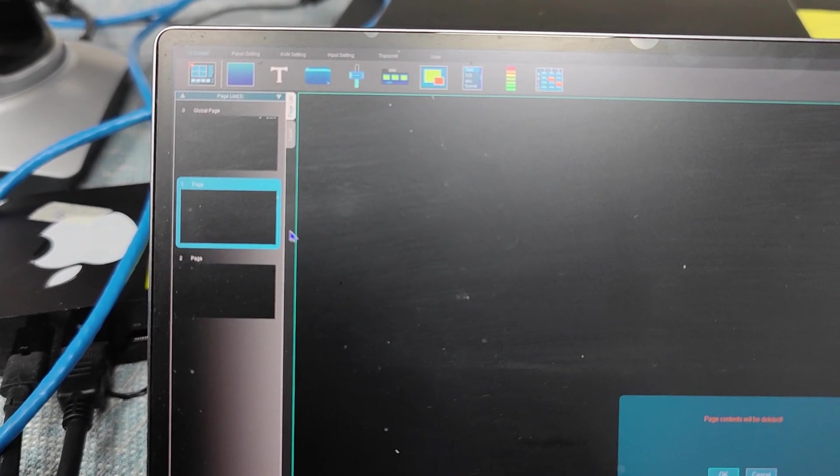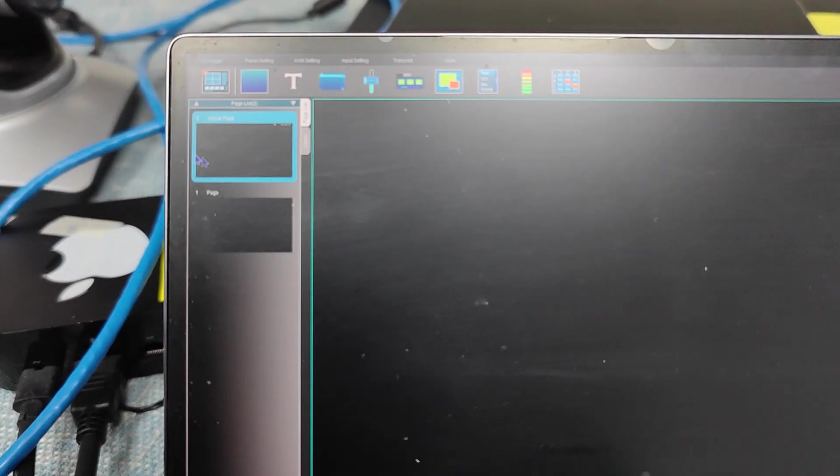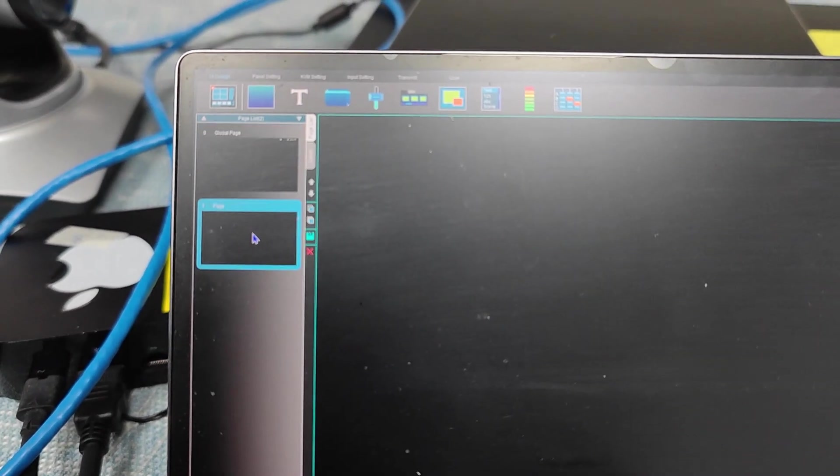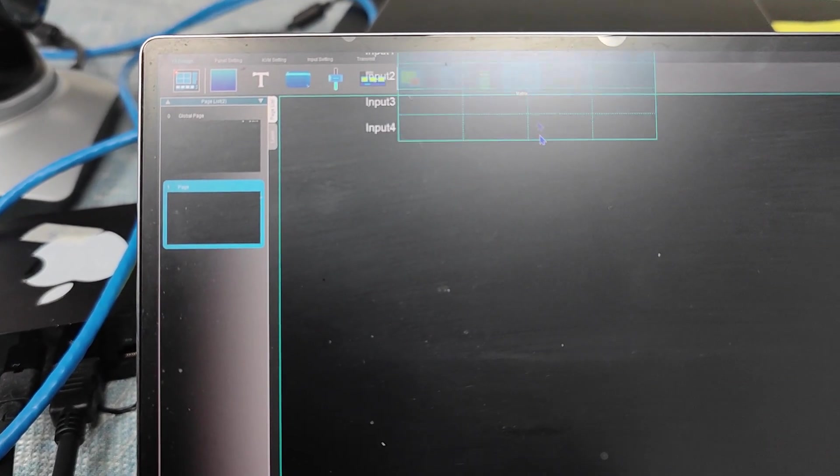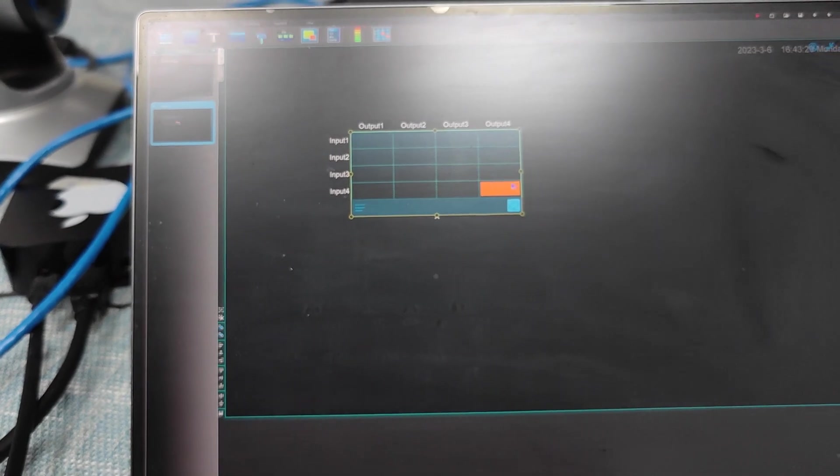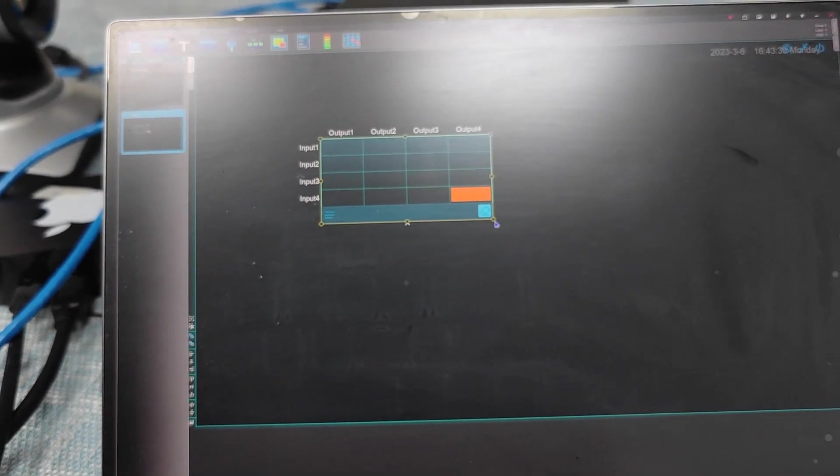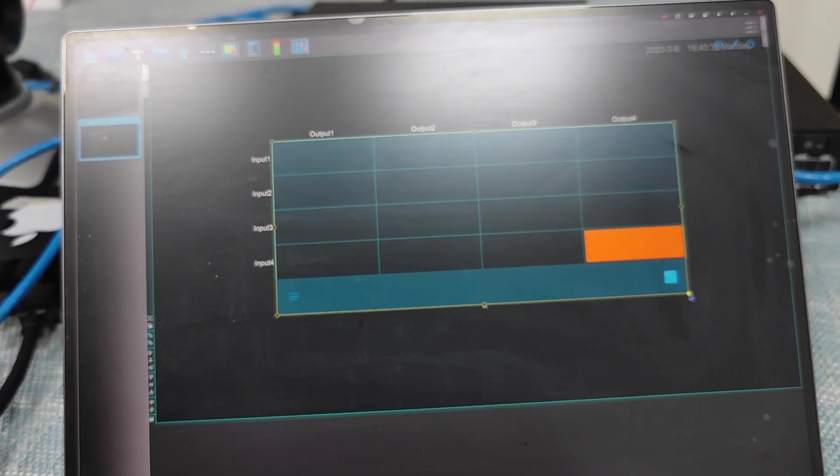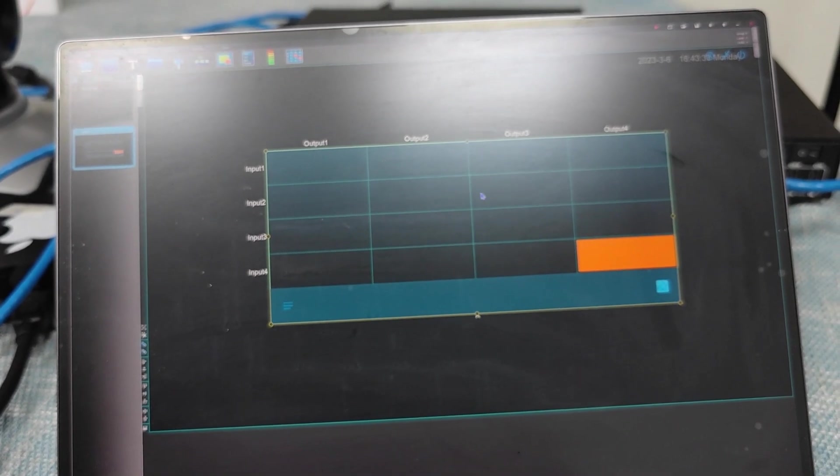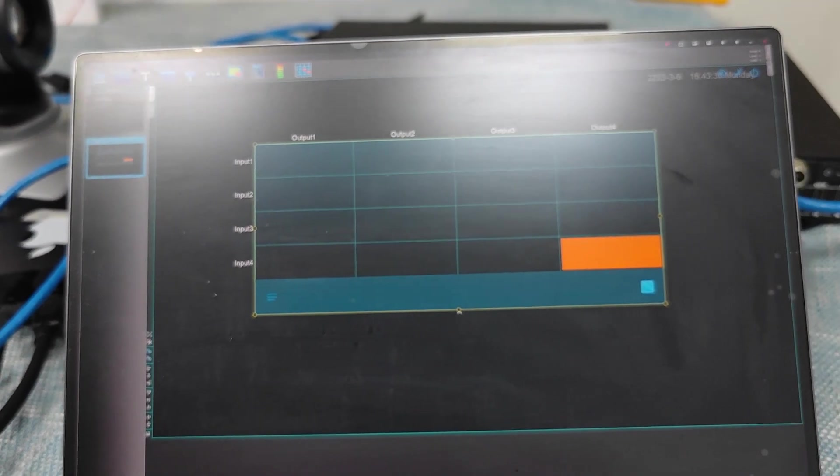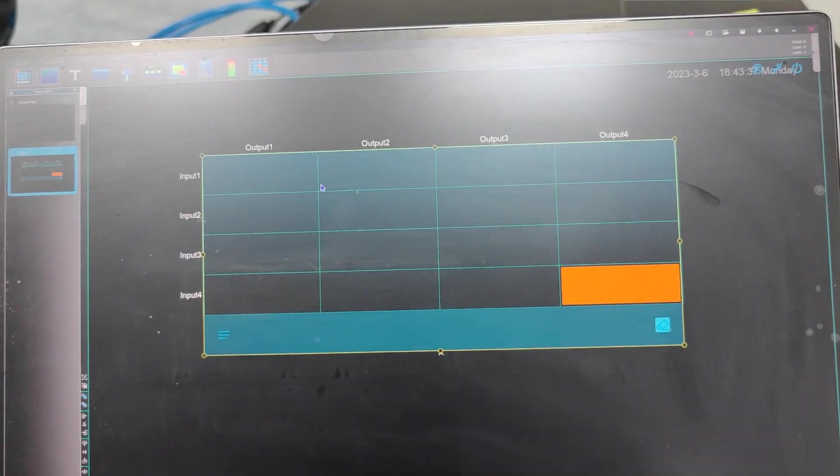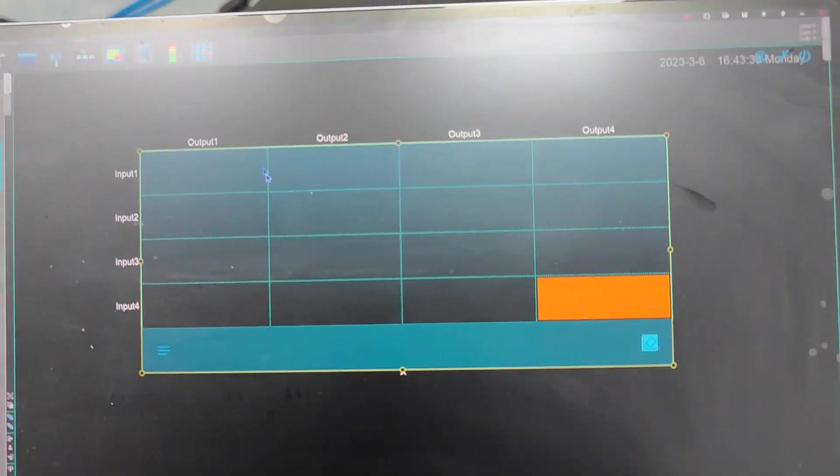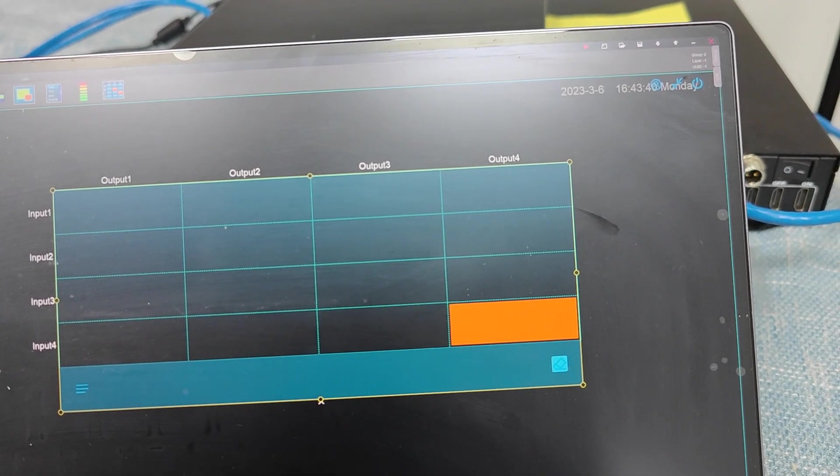We can just delete this one first. So on this new page we just drag the matrix switcher down here. And we can just adjust the size to make it a little bit fit with the page. And on this setting, basically we can see we have the setting here.